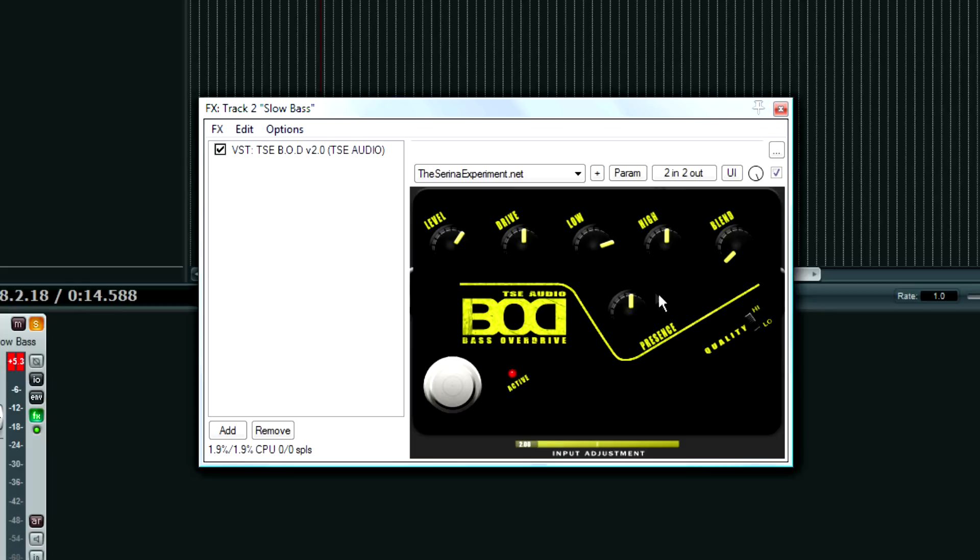The presence knob, I mean, it can cut through a mix. It's a really good plugin. Again, it's free, and the link is in the video description. Go download it. It's great, really great to have in your arsenal.